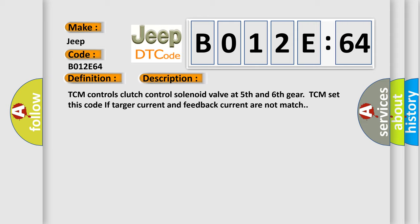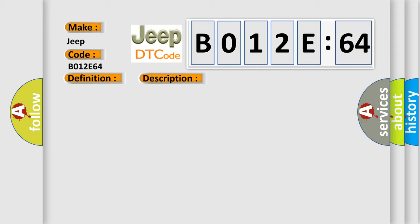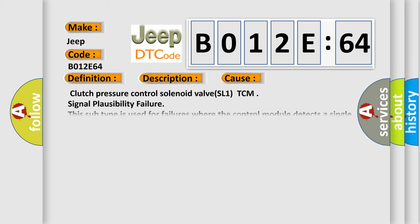This diagnostic error occurs most often in these cases: Clutch pressure control solenoid valve SL1 TCM signal plausibility failure. This subtype is used for failures where the control module detects a single input parameter for plausibility.